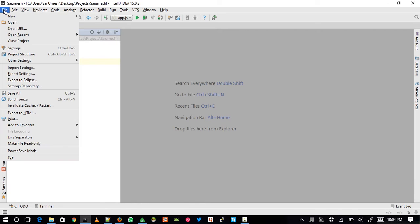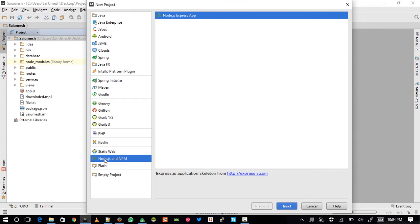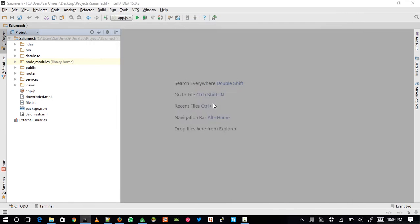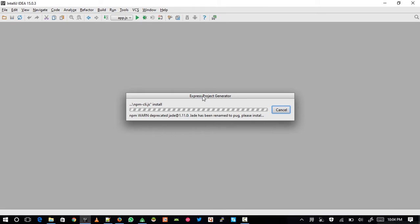We need to create an Express app first. Let's go to New and create a project. I'm using Node.js and npm plugin and IntelliJ IDEA 15 edition IDE. If you don't see the Node.js and npm plugin, please install the plugin and restart your IDE. Let's click Next and name it 'mongodb-demo'. This will create the Express application for us.